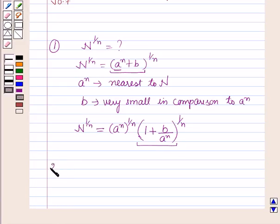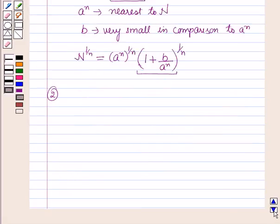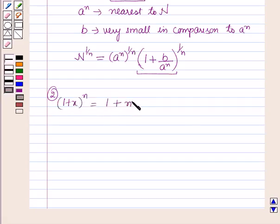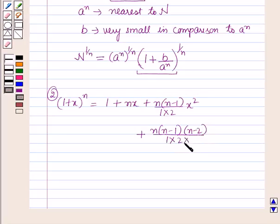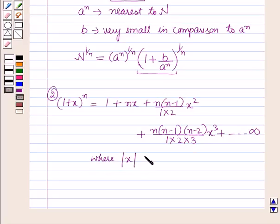Secondly, we should know the expansion of a binomial expression: (1 plus x) raised to power n equals 1 plus nx plus n(n minus 1) over 1·2 times x squared plus n(n minus 1)(n minus 2) over 1·2·3 times x cubed, and so on up to infinity, where the absolute value of x is less than 1 and n is any fraction.